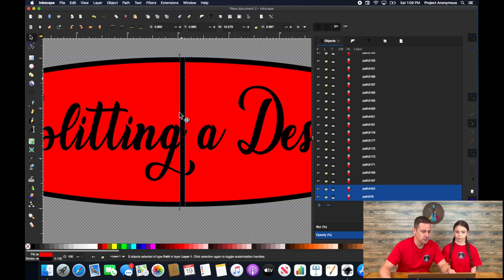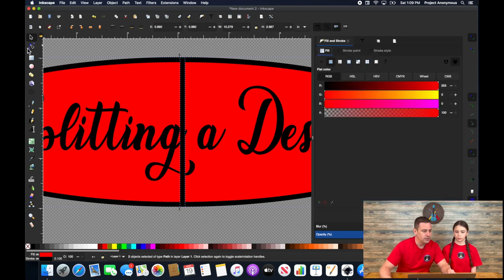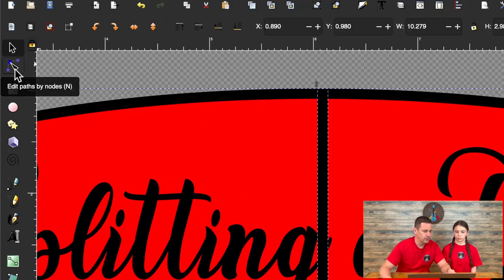So it's actually two strokes on top of where you divided. Well, obviously that's not what we want, right? So we need to go into the node tool.